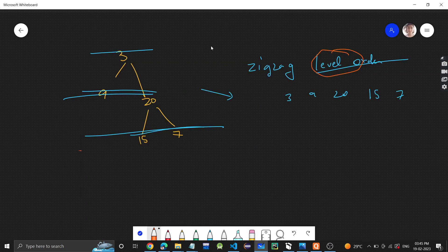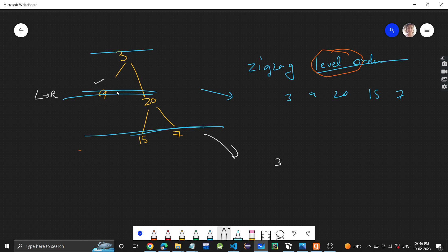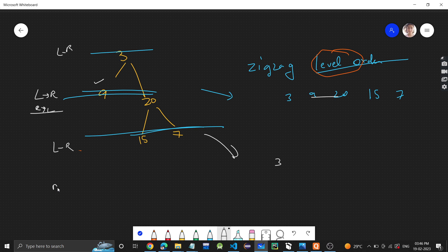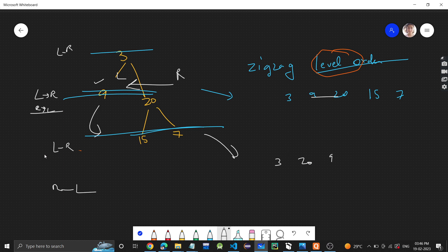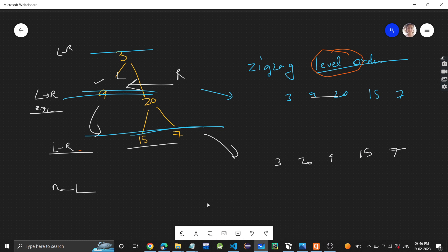What is zigzag? For this binary tree, zigzag means the first level is taken as-is (left to right), but the next level we go right to left. So instead of 9 then 20, it will be 20 then 9. Then the next level goes back to left to right: 15, 7. So it alternates — left to right, then right to left, then left to right, and so on.